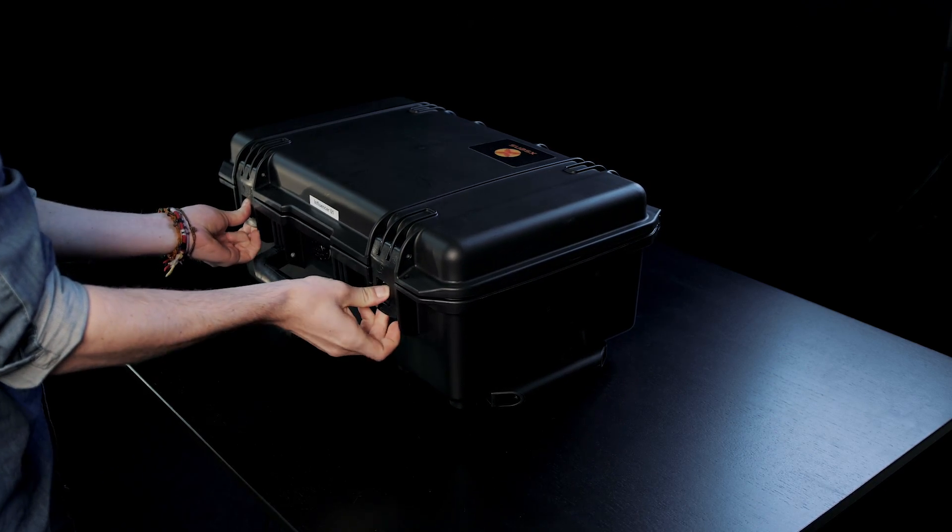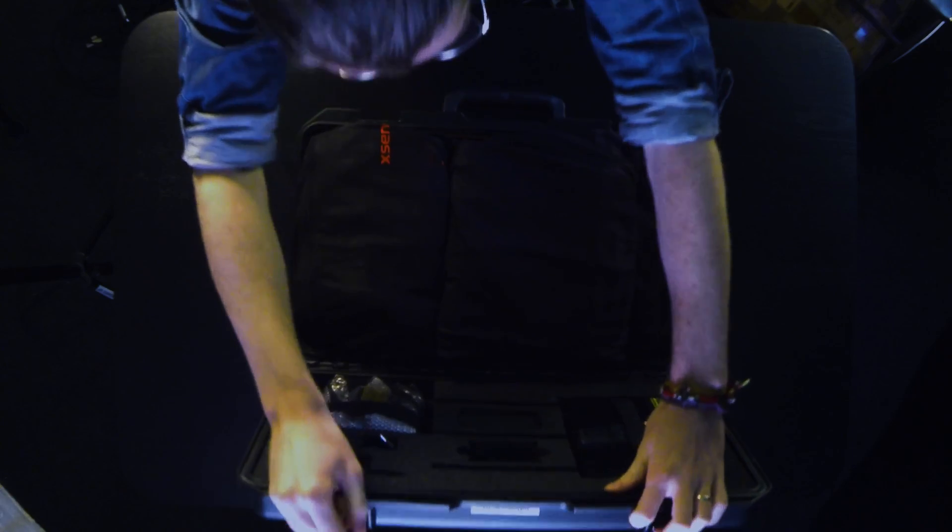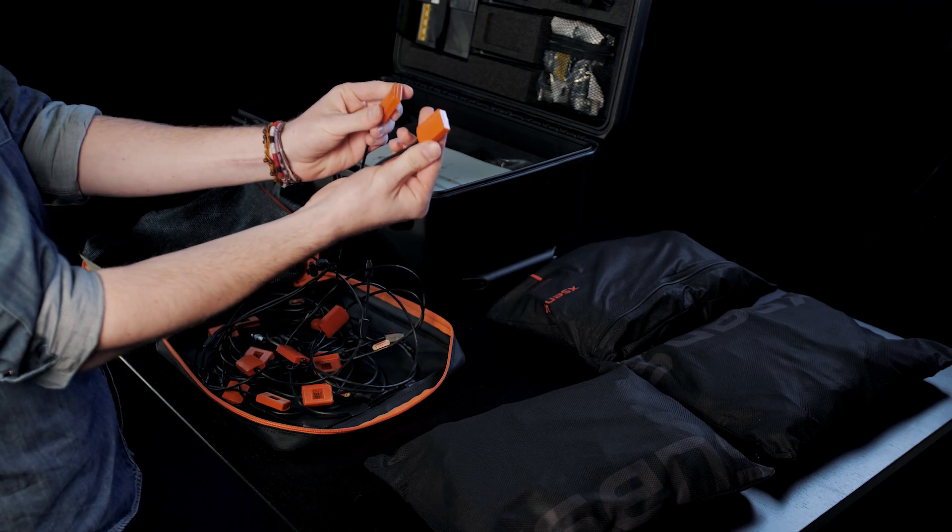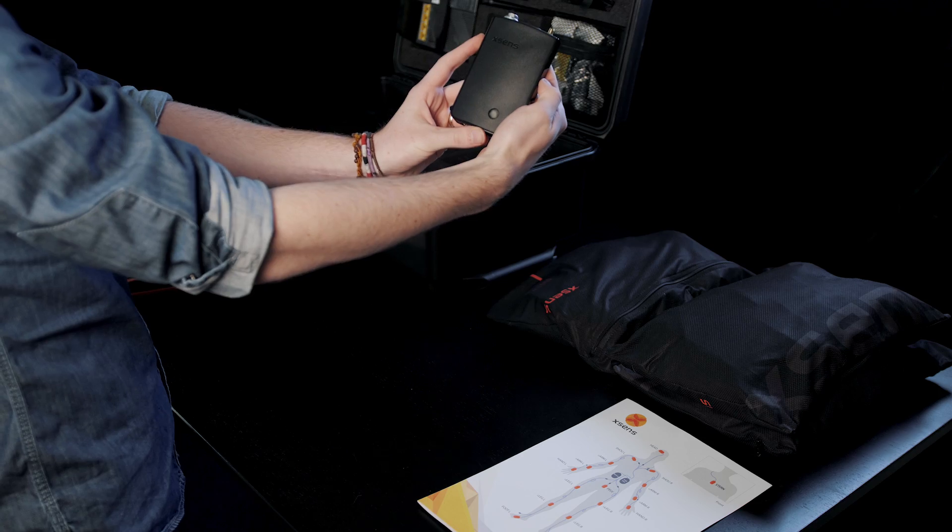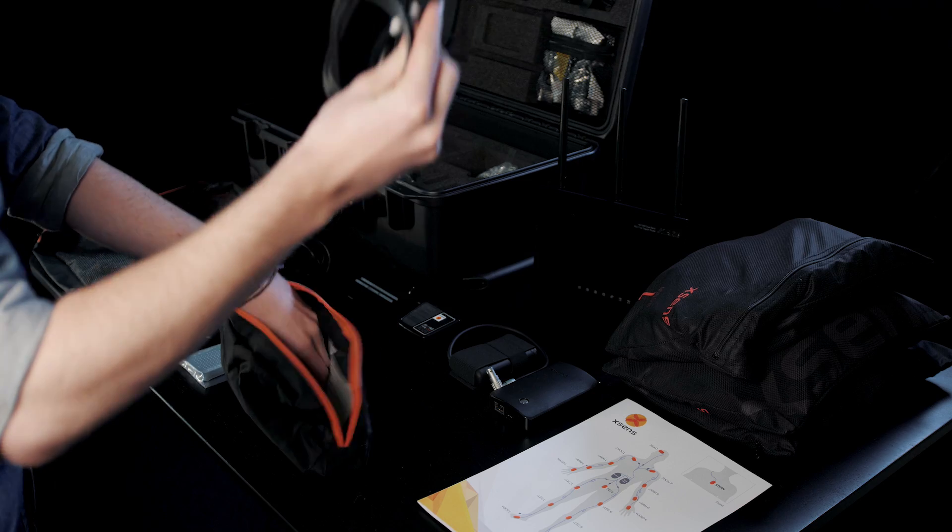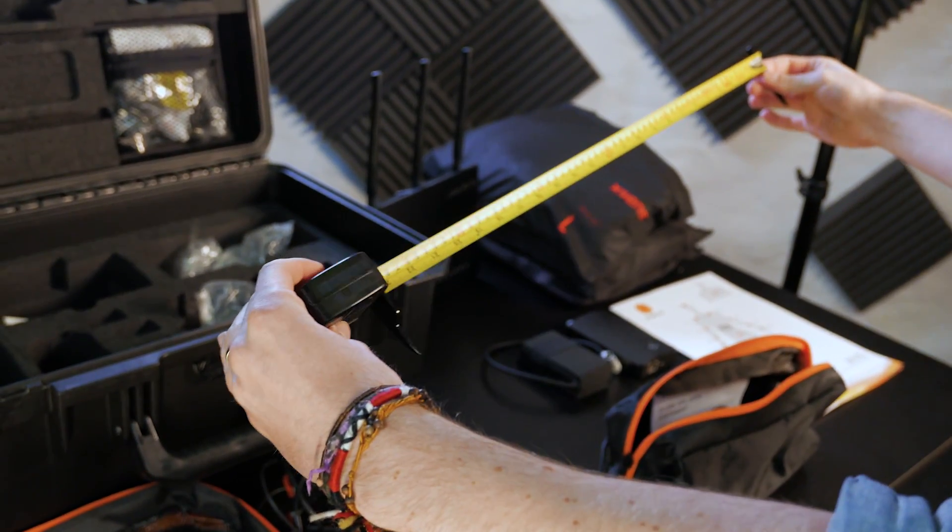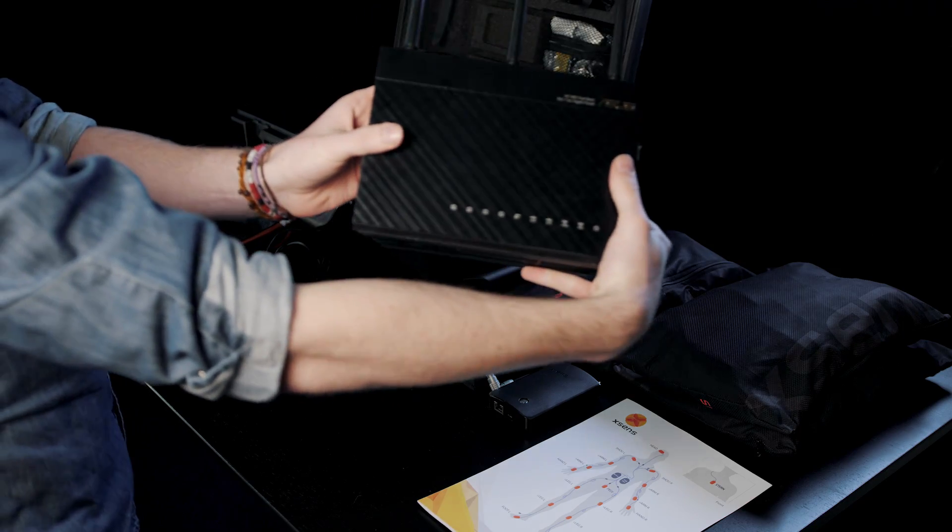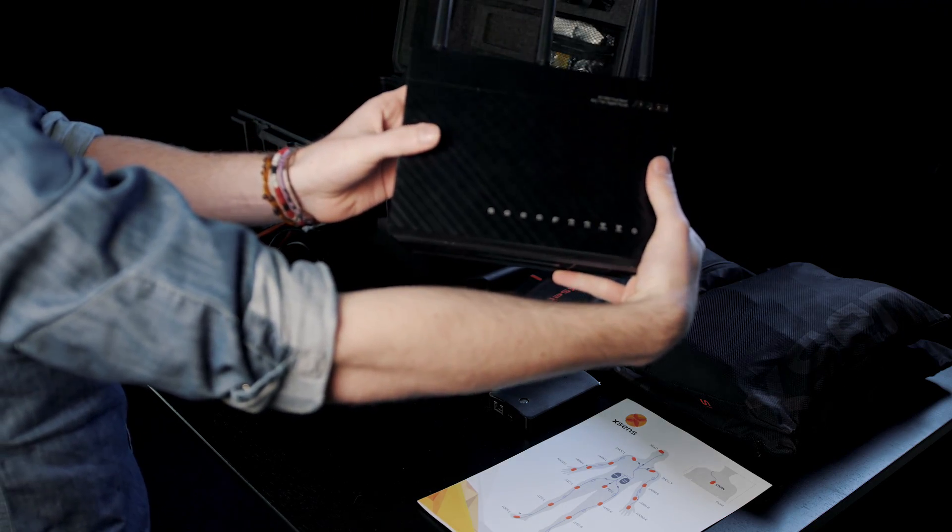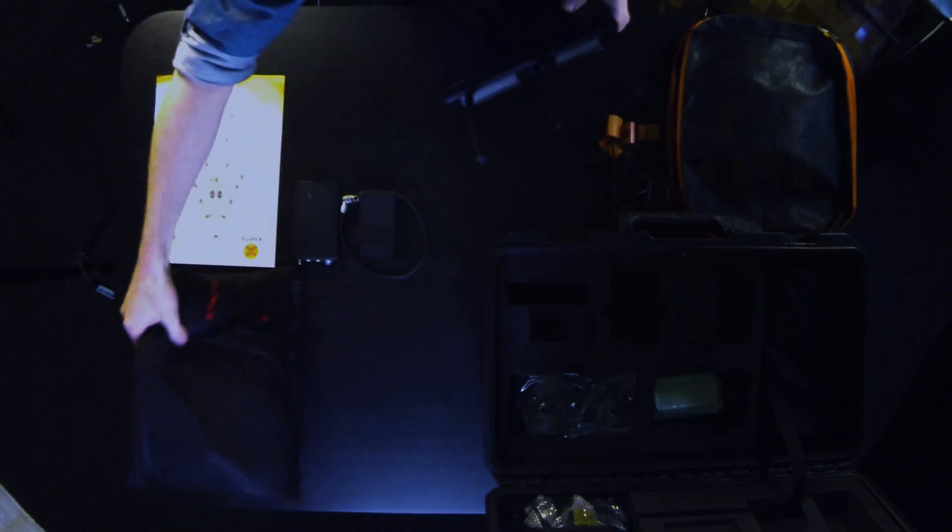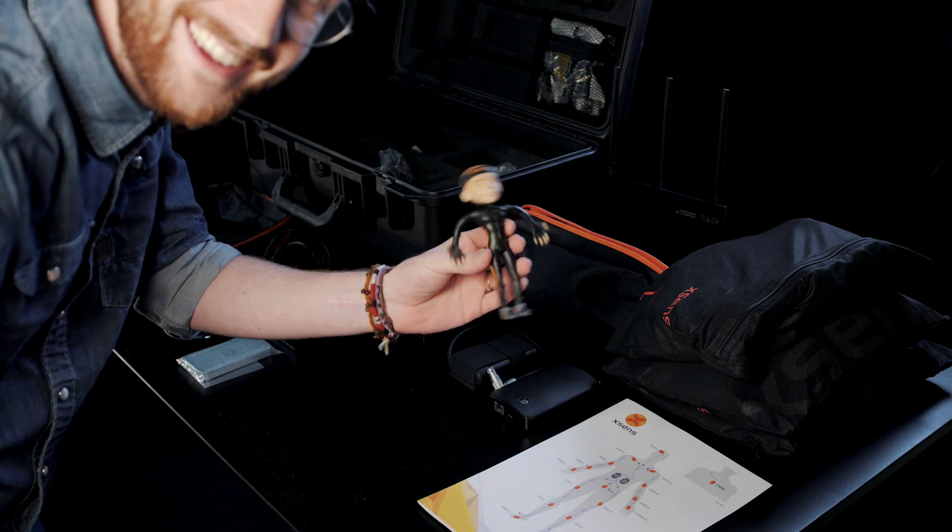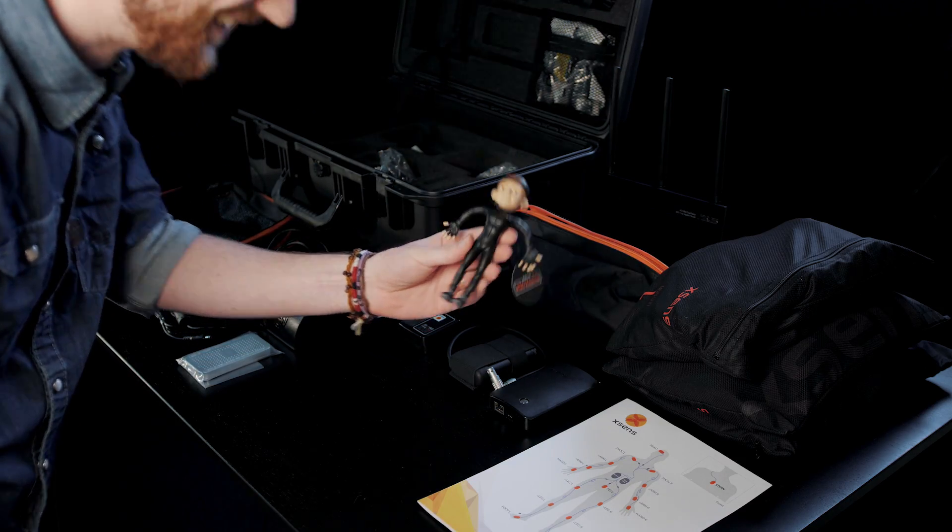So the first thing to do was, of course, open the box and figure out the ups and downs of all the included sensors, wires, battery packs, and so on. We were pretty overwhelmed with the amount of hardware packed together here. The suit even came with a router for wirelessly connecting it to a computer. And an action figure.